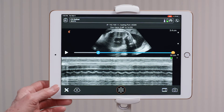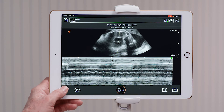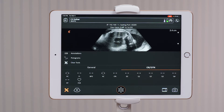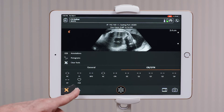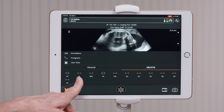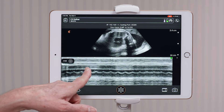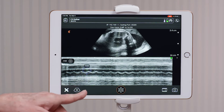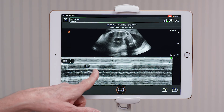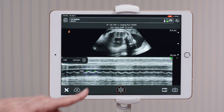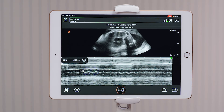then you go to your measurement tools and select fetal heart rate. Then you would measure from peak to peak for 124 beats per minute.